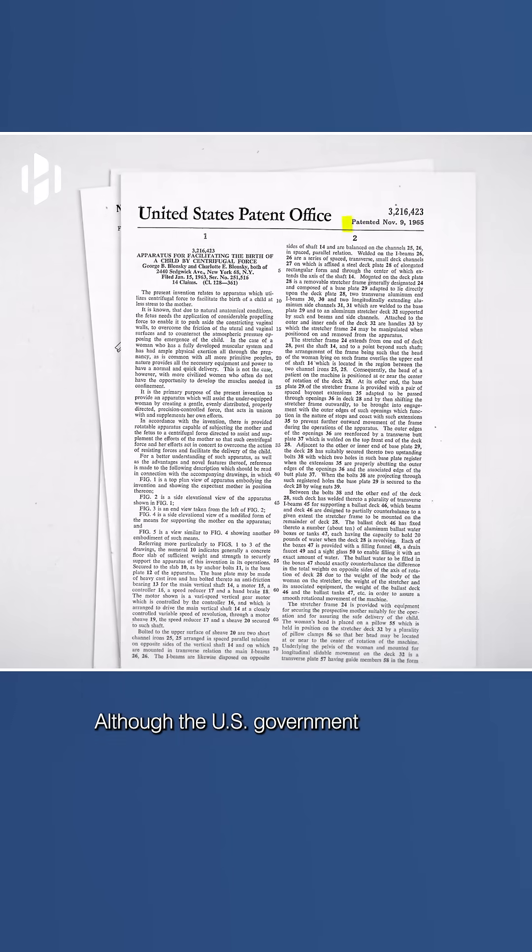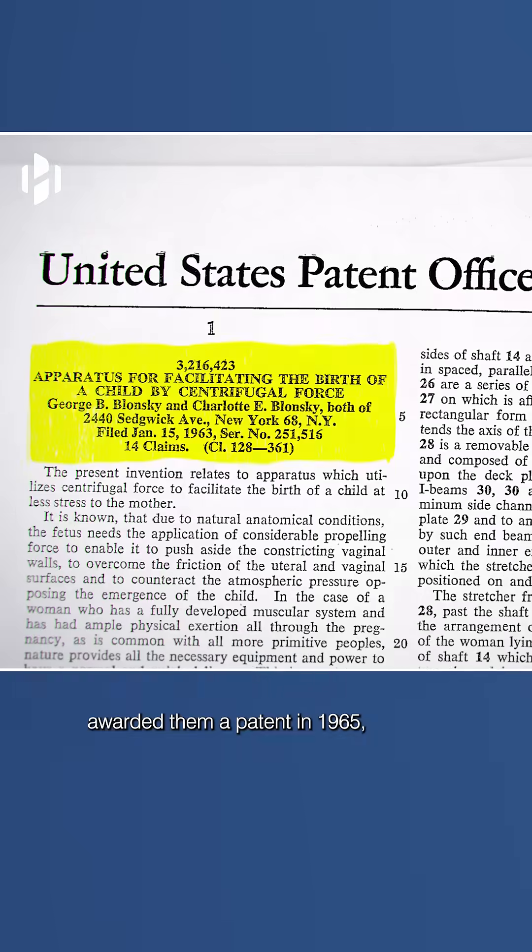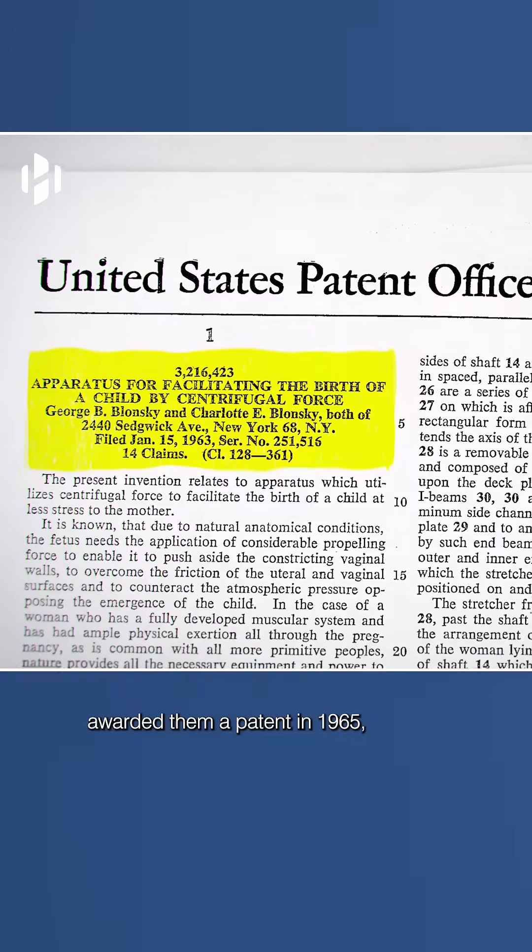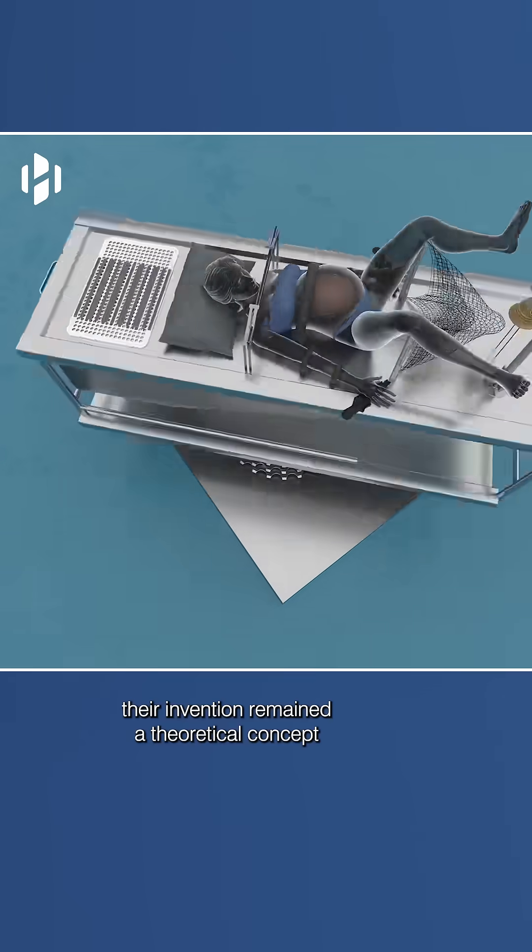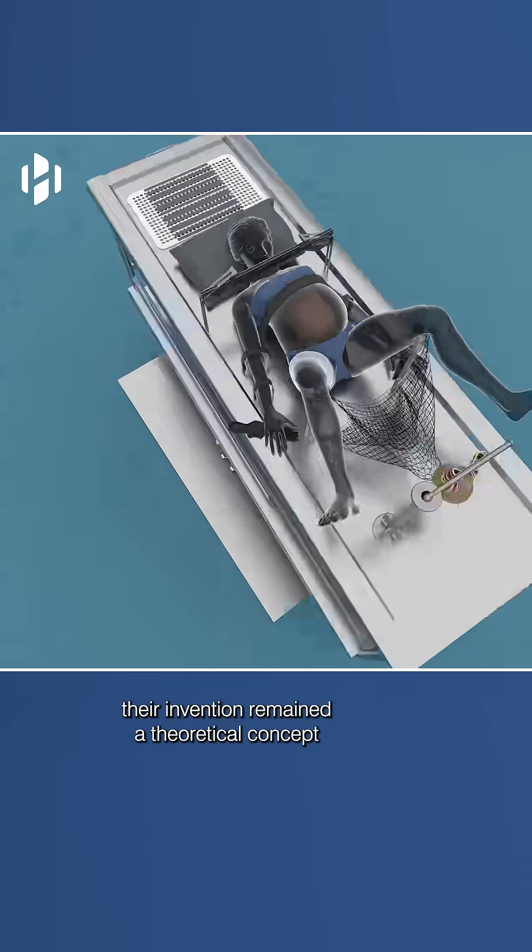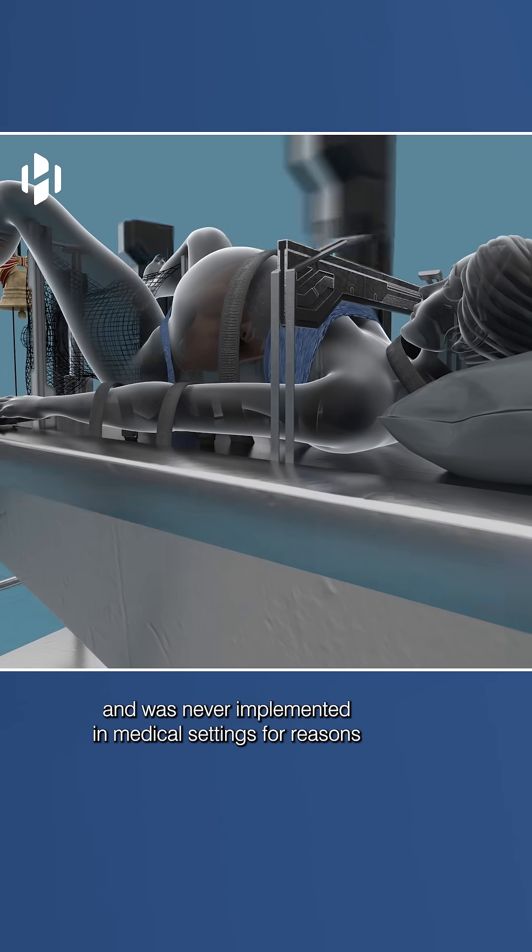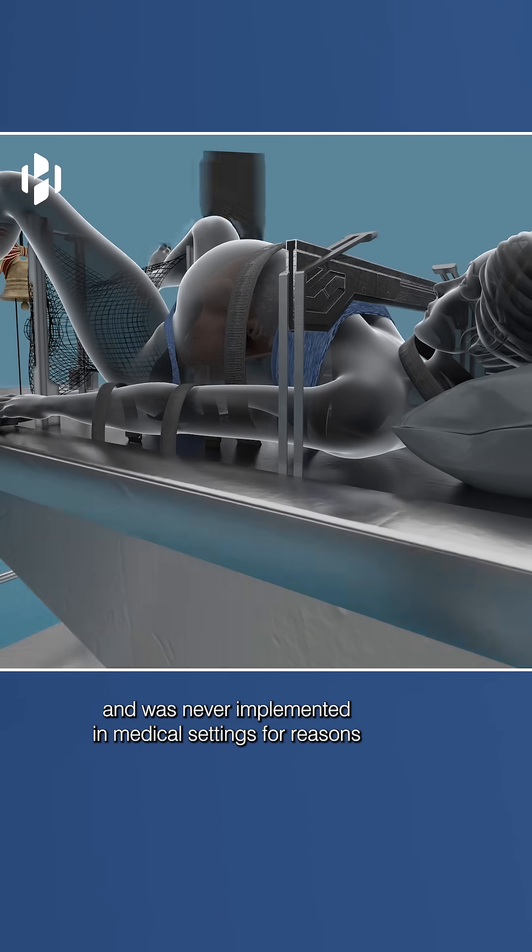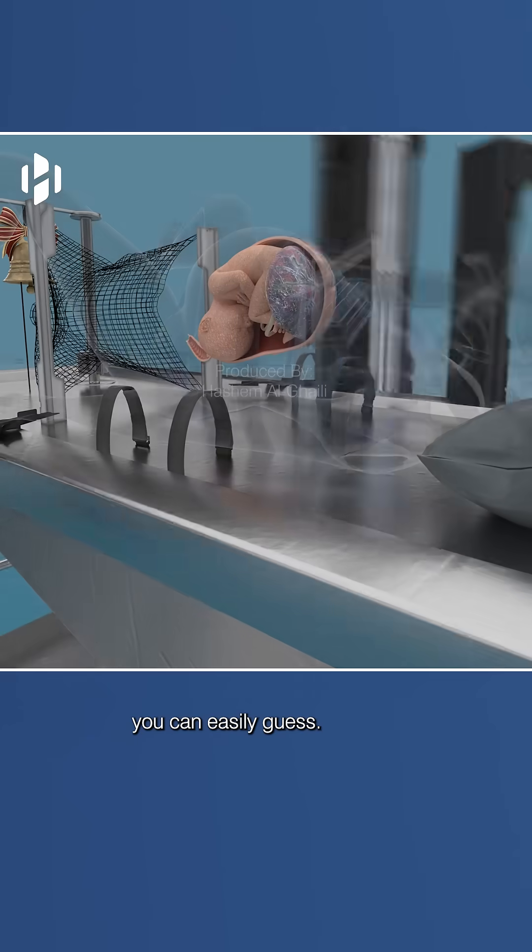Although the US government awarded them a patent in 1965, their invention remained a theoretical concept and was never implemented in medical settings for reasons you can easily guess.